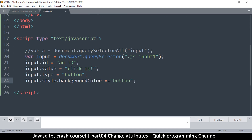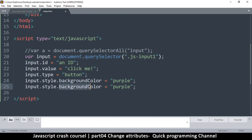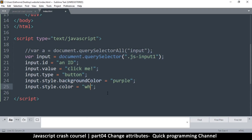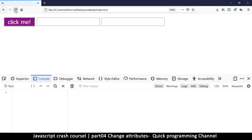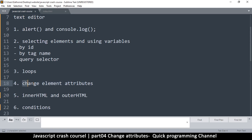Remember that when adding styles you must start with `.style` and then add the specific property. So `input.style.backgroundColor = 'purple'` and `input.style.color = 'white'` — note `color` is lowercase since it's one word. After refreshing, the element updates. This is how you manipulate and change element attributes in JavaScript.